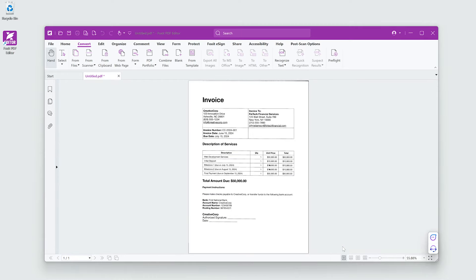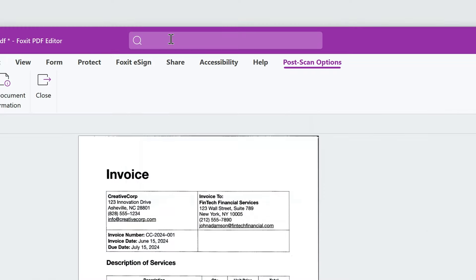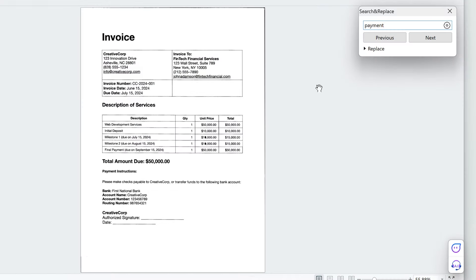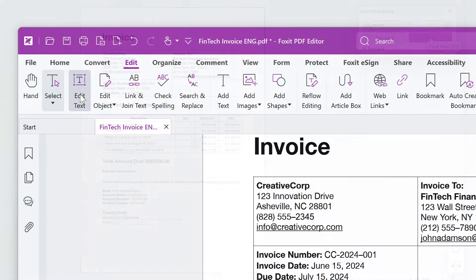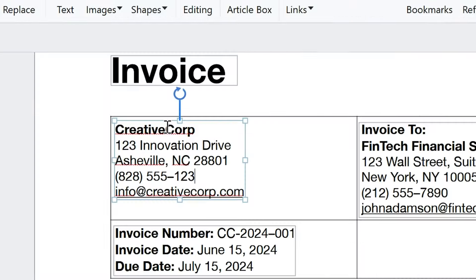Once scanned, the text will be searchable. I can now search for words within the document. The text is also editable. I can make edits directly in the document.